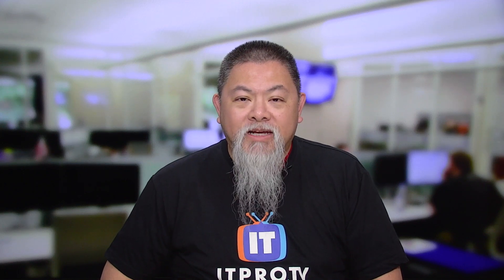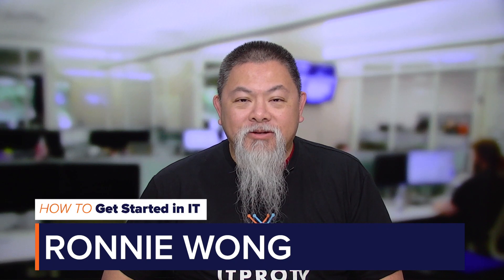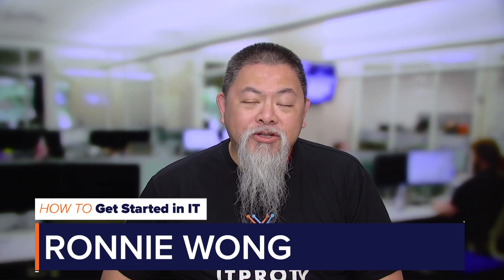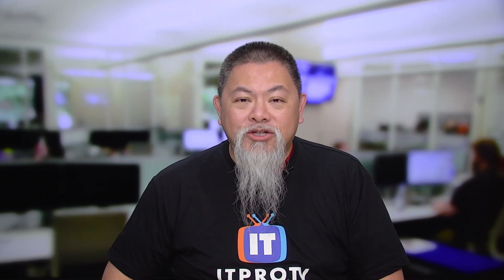What are some of the essential show commands to troubleshoot a Cisco router? Hi, I'm Ronnie Wong and in this episode of How to Get Started in IT, I'm going to show you my six go-to Cisco IOS show commands to troubleshoot a router.